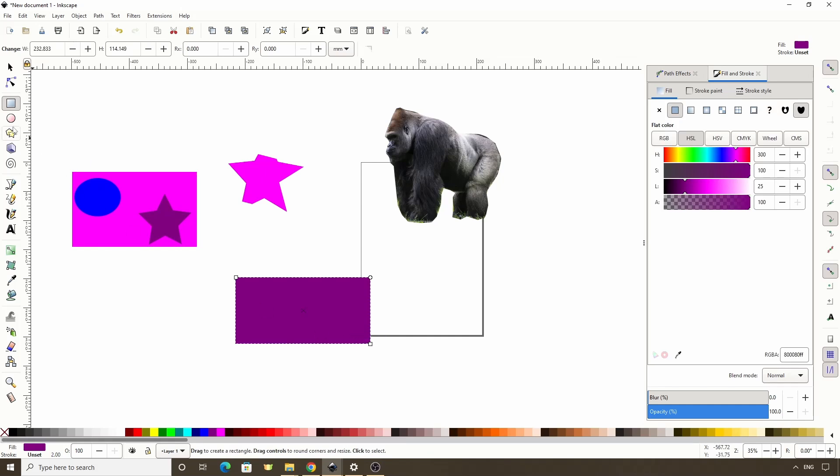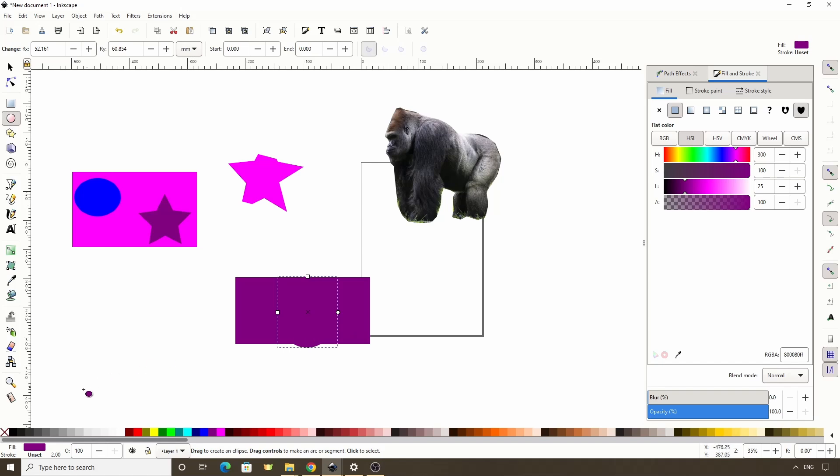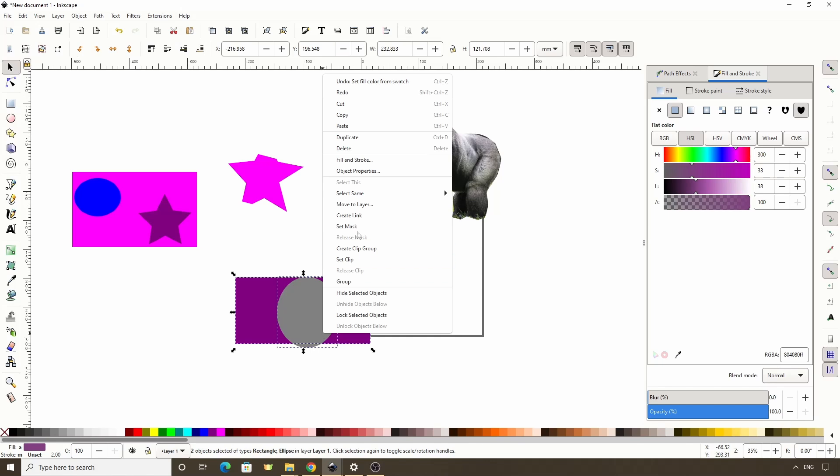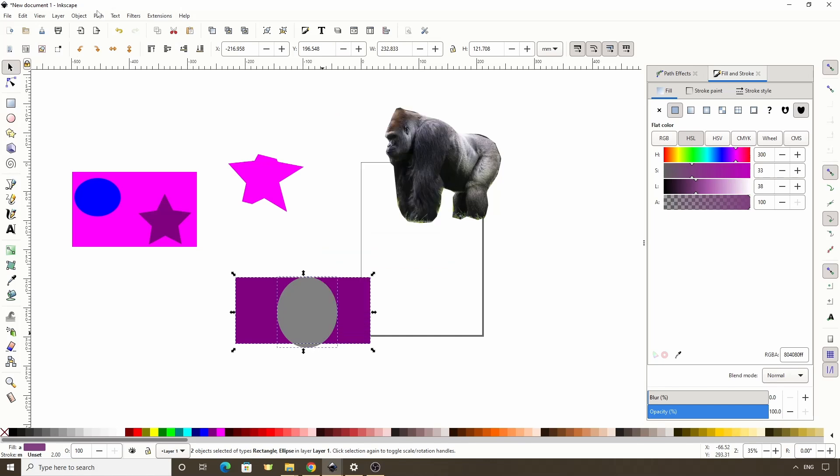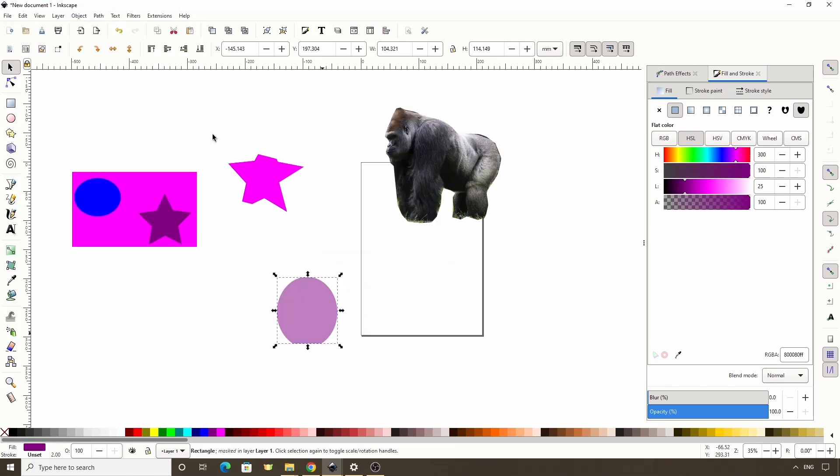So if we create an object, then create another object on top of it, make it 50% gray, select them both, and either right-click and choose Set Mask, or go to Object, Mask Set. The bottom object gets clipped and becomes 50% transparent.